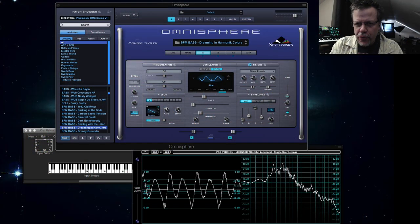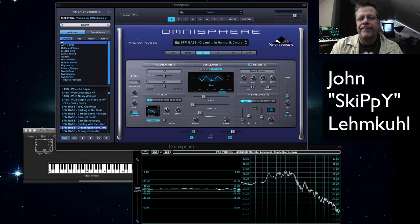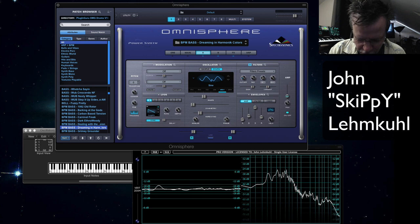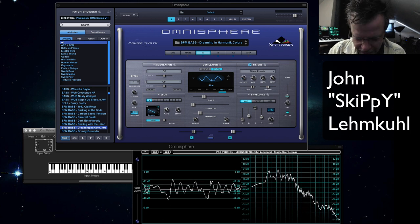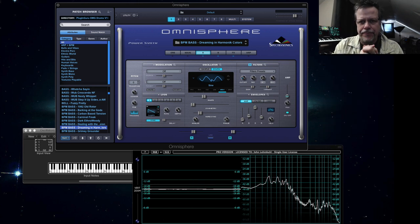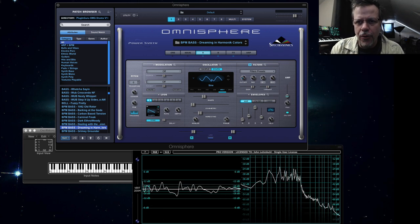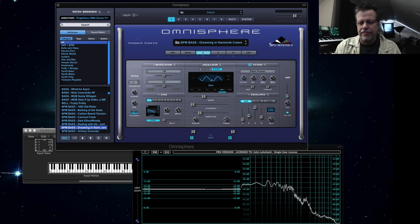Hi and welcome to a new PluginGuru video. My name is John Skippy Limcool. Welcome, hands together, head back. Nice to see you. You are all welcome here, everybody.